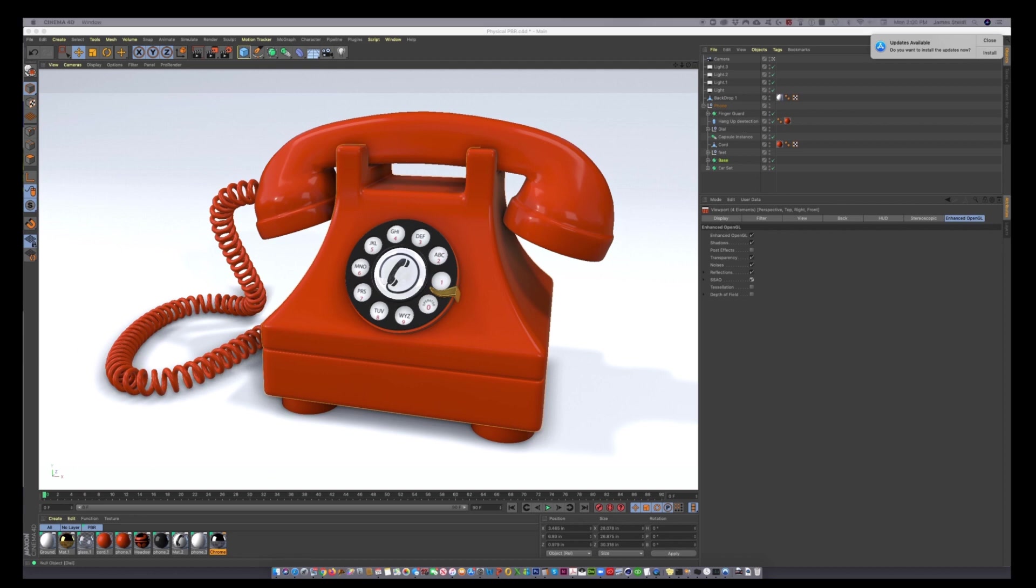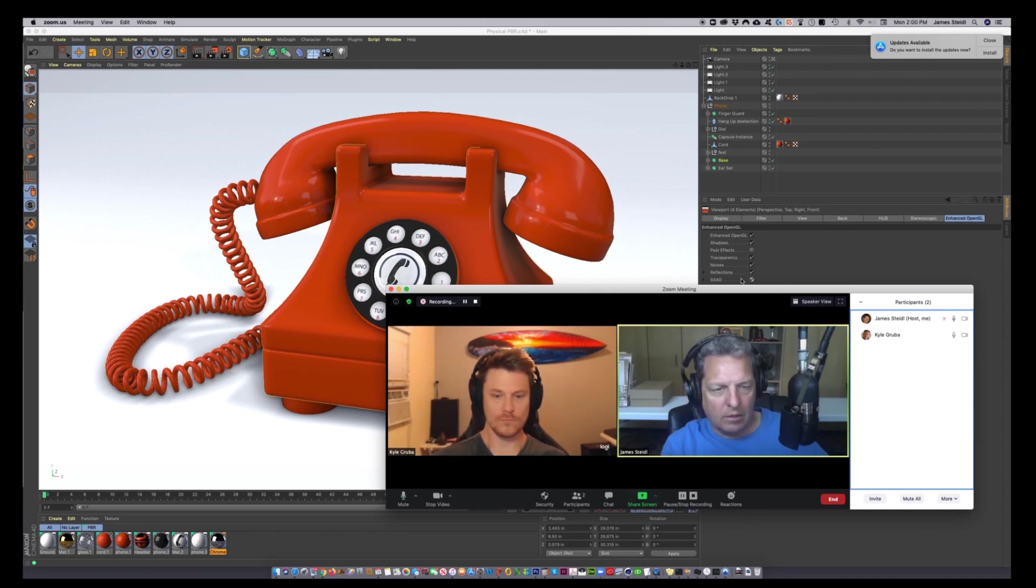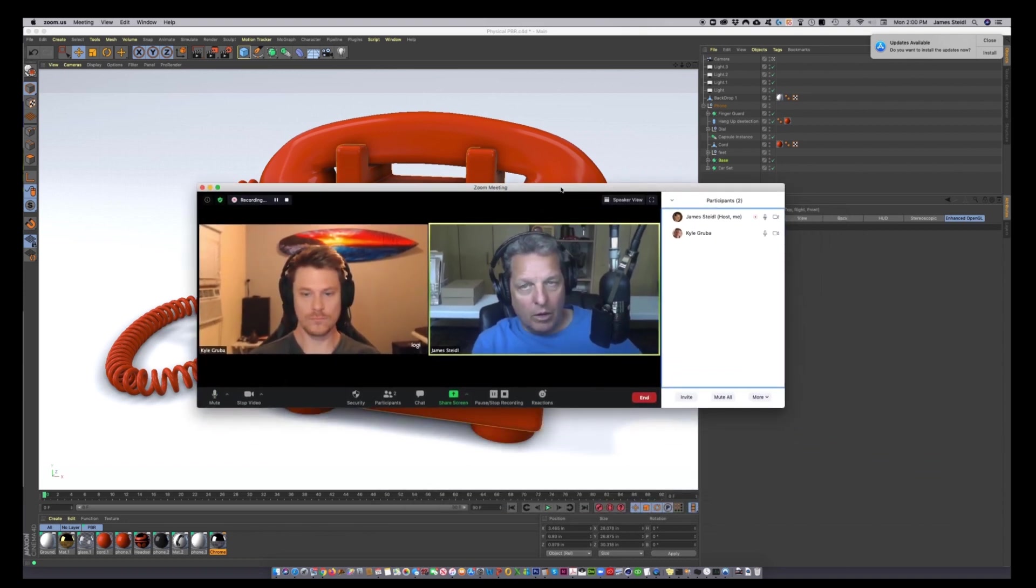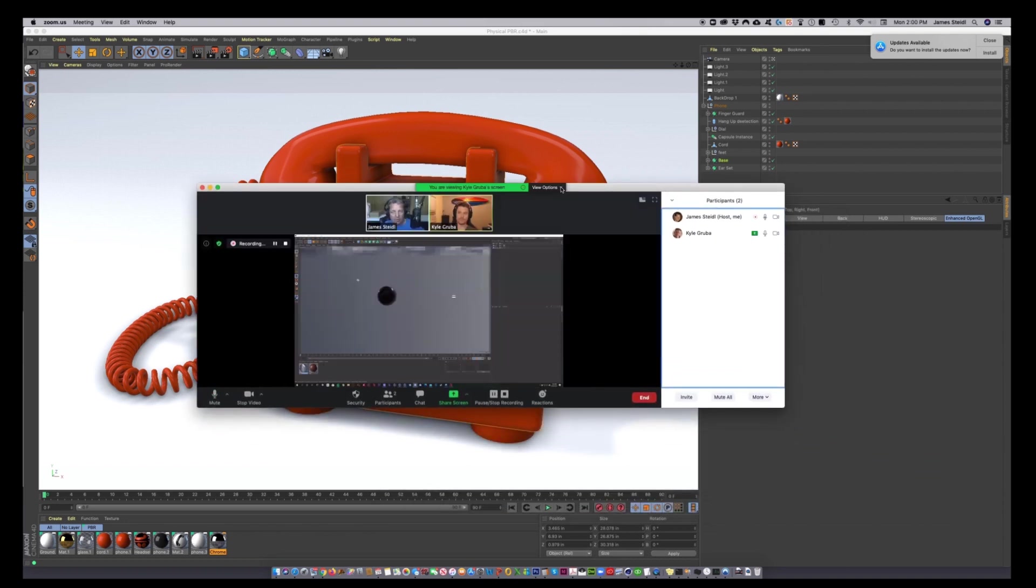So that is it. That's all you need to do to start rendering with OpenGL. I want to get back to Kyle. Well, you can do the math. It's like you're going down from five minutes per frame down to eight seconds. I don't even know what that is. It's phenomenal.